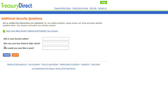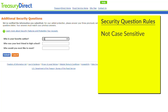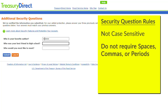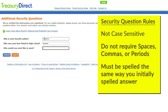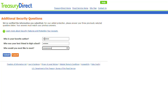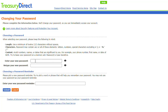To further verify you, the system will ask the three security questions you set up when you created the account. The answers are not case sensitive, nor do they require spaces, commas, or periods, but they do need to be spelled the same way you spelled them when you set them up. Once you have answered your three questions, click the blue Submit button to continue forward.